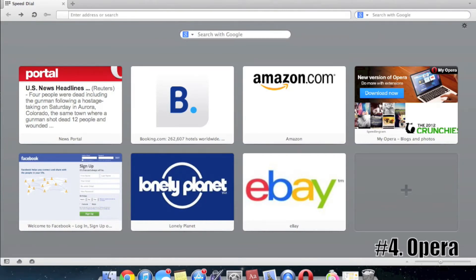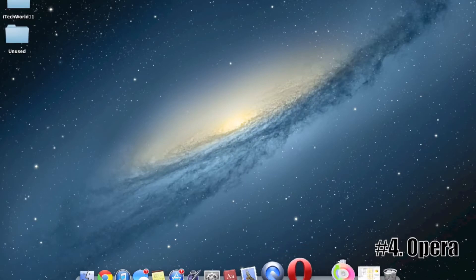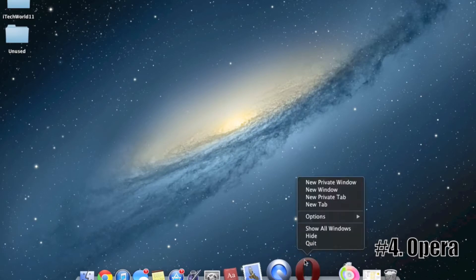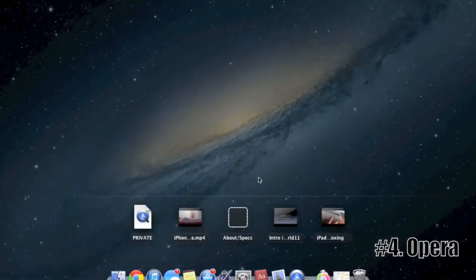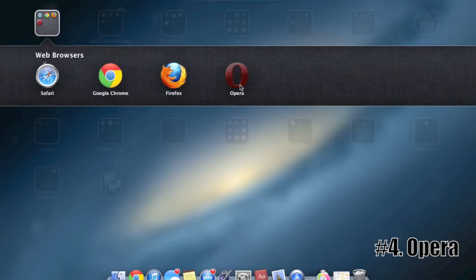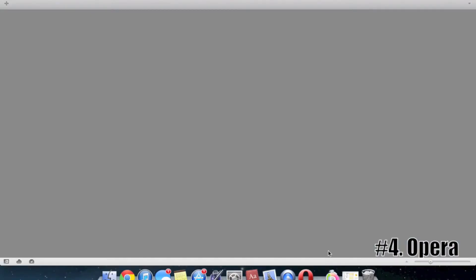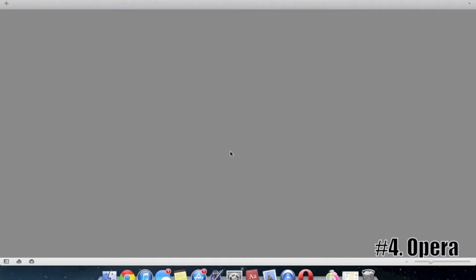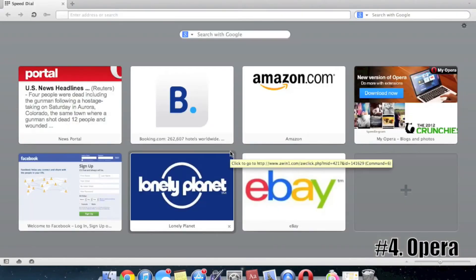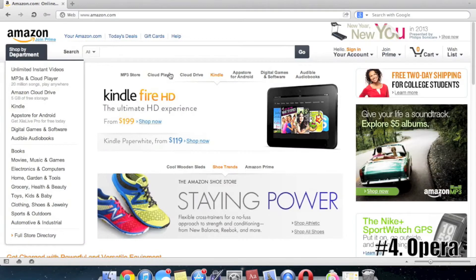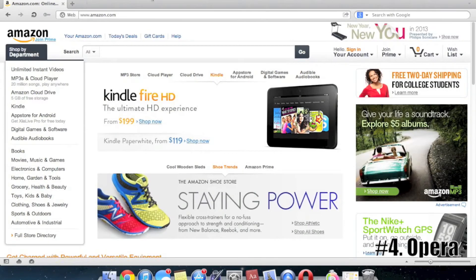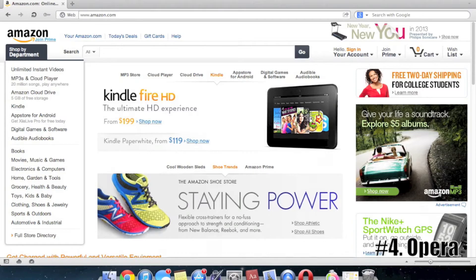This isn't blazing fast, but I'll show you some of the speeds here. If I quit this and start it fresh, I'll show you the speed of how long it takes to open. See, it's pretty fast. And I open Amazon. It also is pretty quick. So that's Opera, available for Mac and Windows.